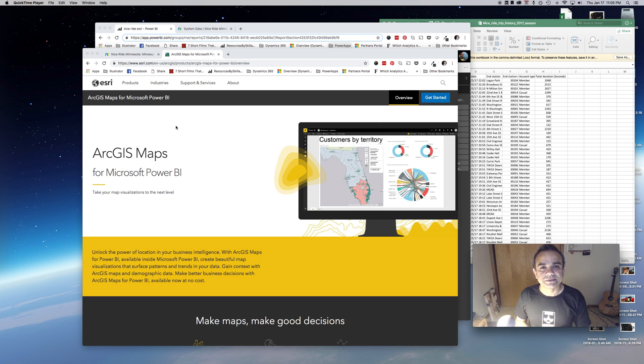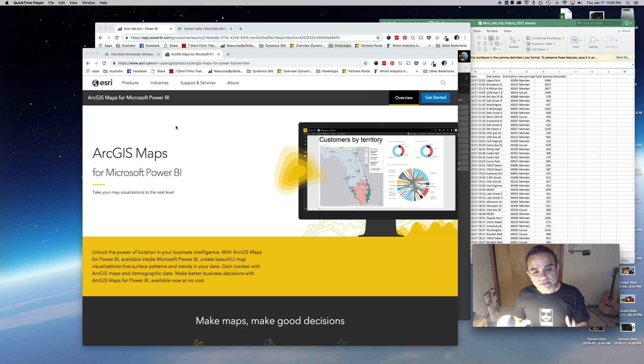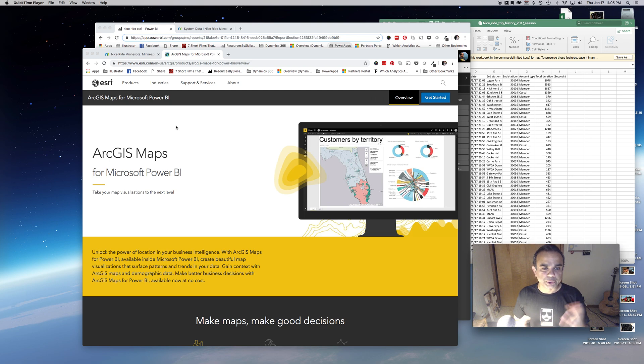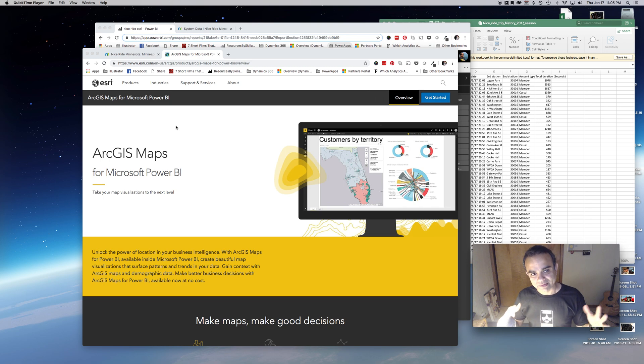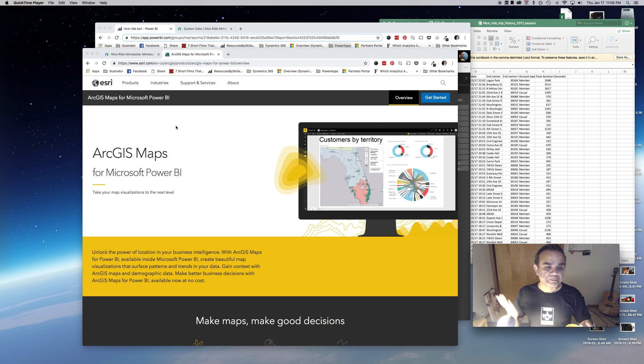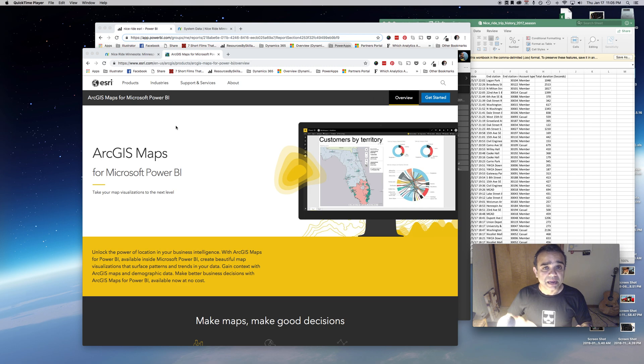Howdy folks, so just the other day I was speaking with someone about plotting data on a map and spatial data and things like that, and immediately I thought of the ArcGIS map control in Power BI.